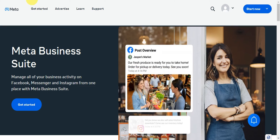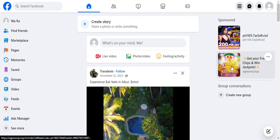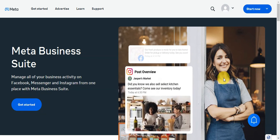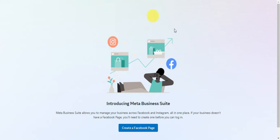First things first, you need to log in to your Facebook account. We're going to need to set up your business page, since this is one of the crucial things to set up your Facebook shop. If you don't have a Facebook page yet, go ahead and search for Facebook Business Manager on your device.